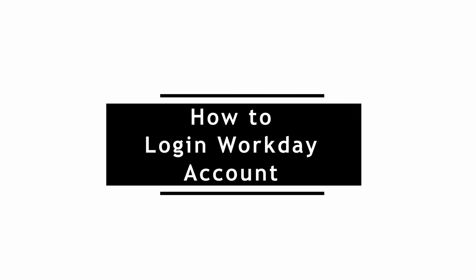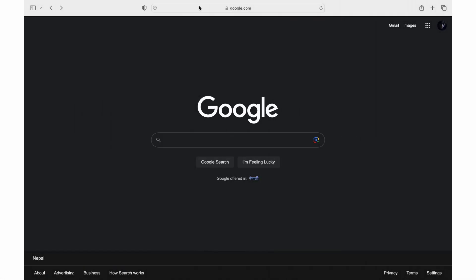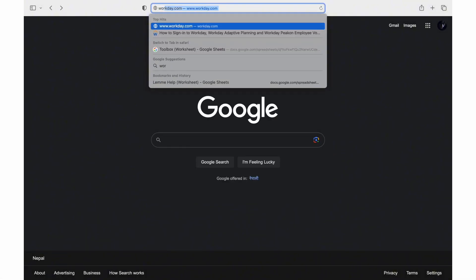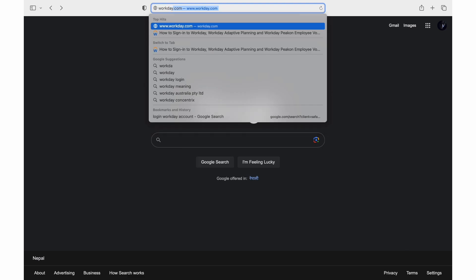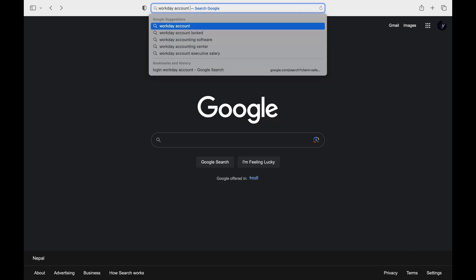How to log in to a Workday Account. Open a default web browser on a device. In the search bar, search for Workday Account Login.